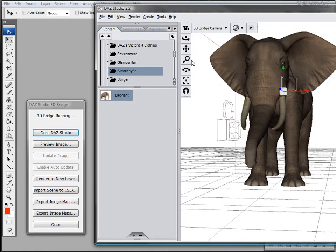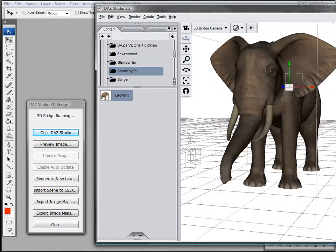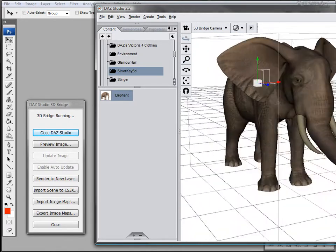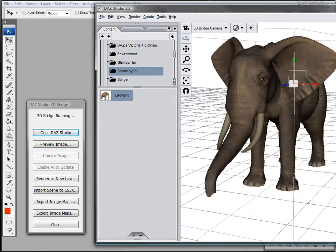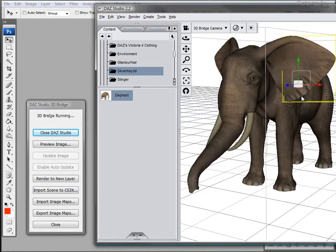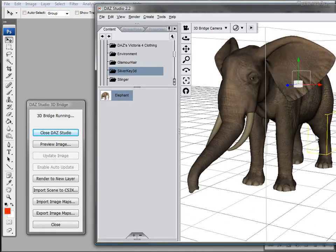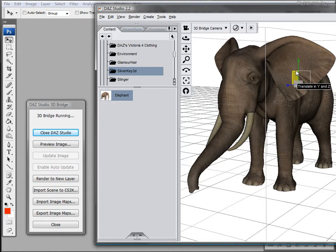And this is one of the best parts about the 3D Bridge. It might be one of my favorites if not my favorite feature that comes with this tool. So here we have the model of the elephant.